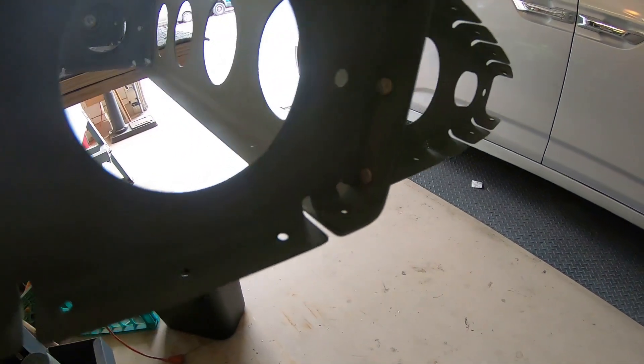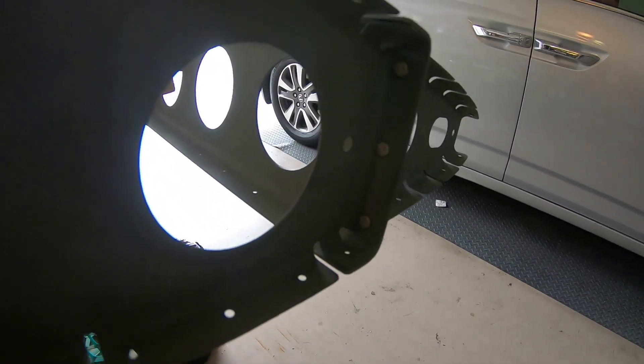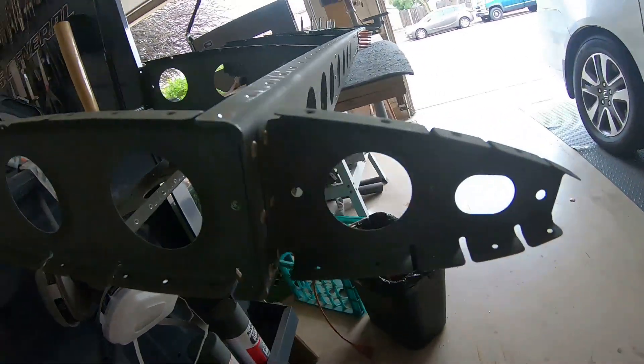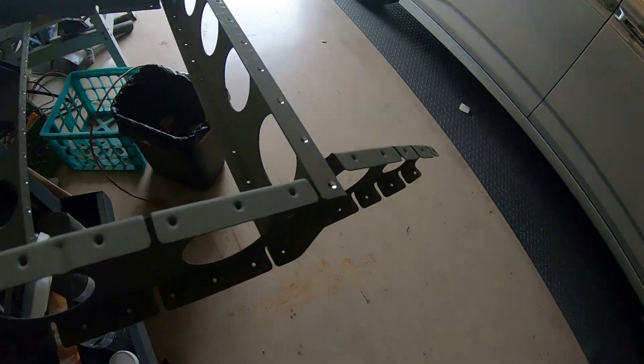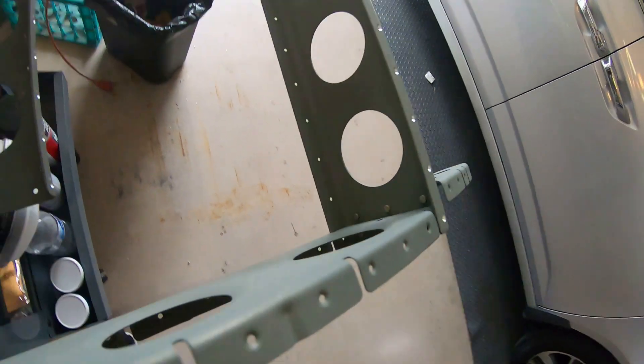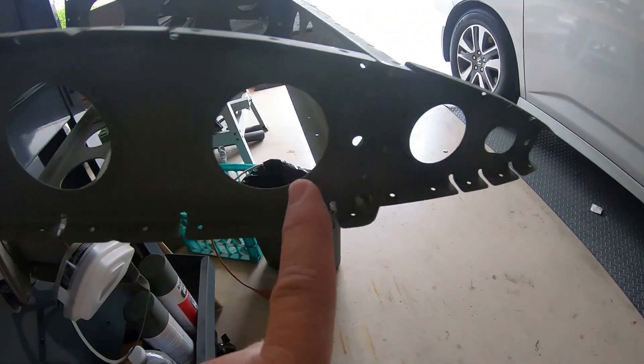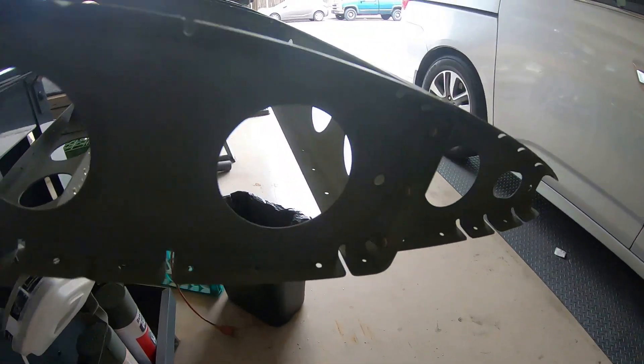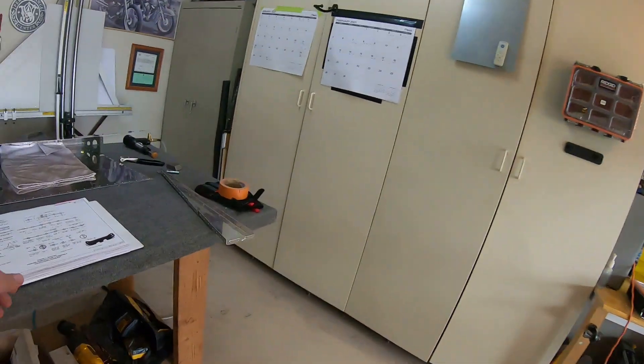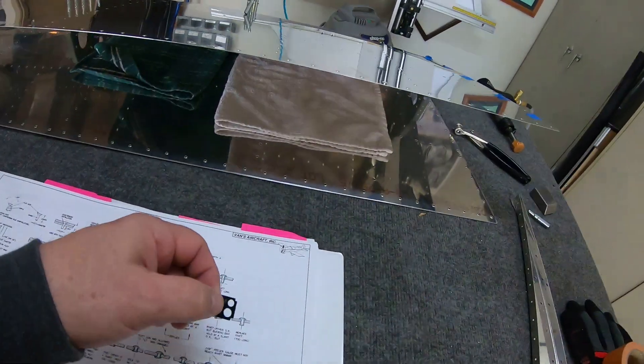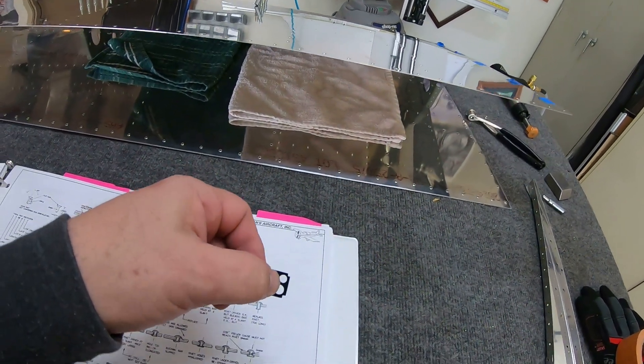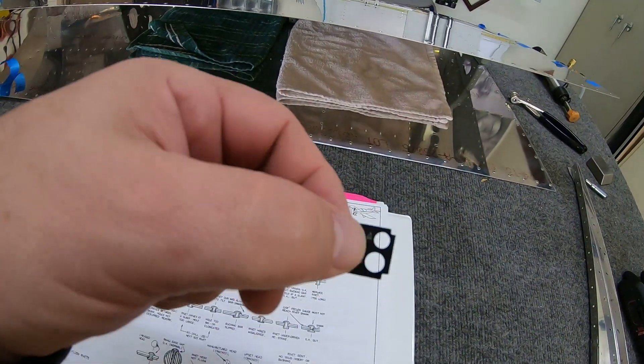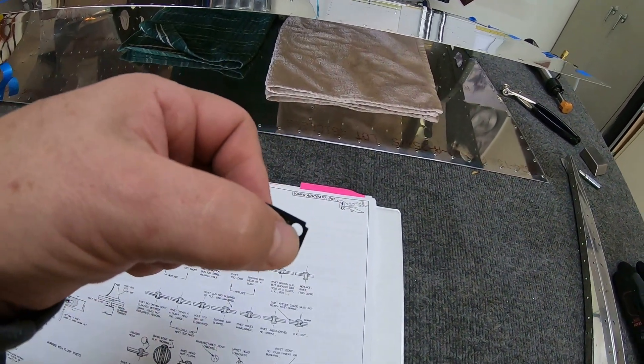They're AN470 4-4s, and for all of those, basically all the ones that attach these ribs to the spar. I was using those, but I could never get them smooshed enough that they didn't fit through the hole but also thick enough.